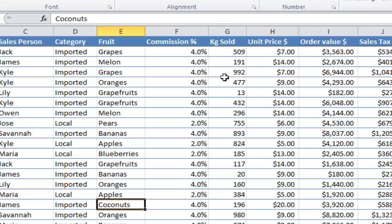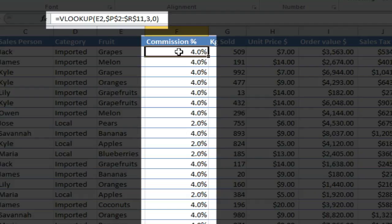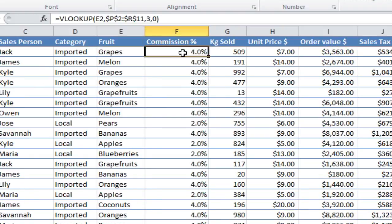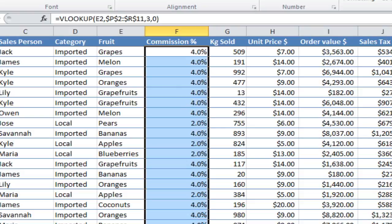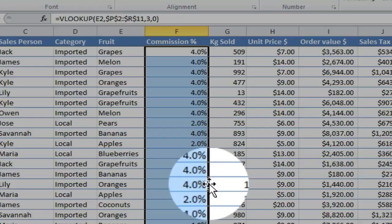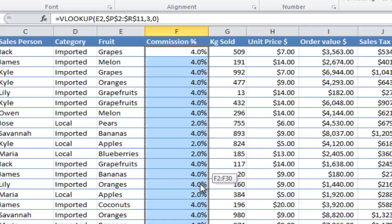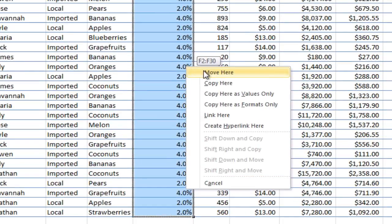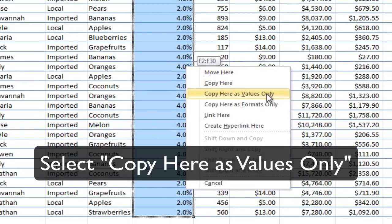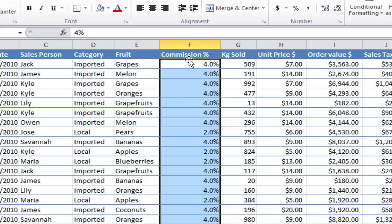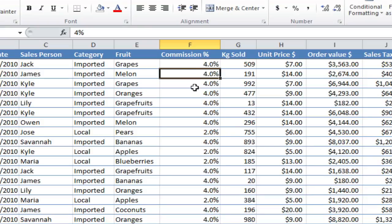I'll show you another nice little trick. If you look at this commission percentage — that's a formula which is a VLOOKUP on E2 and another table off to the right of the screen. If I wanted to convert all these formulas into values, I can select them and then move to the right — you see a crosshair. Right click, drag to the right, drag to the left, let go. Then it gives me options and I want to copy here as values only. Watch what happens to the formulas — they've all converted to values, which is very handy if you want a fixed set of values.